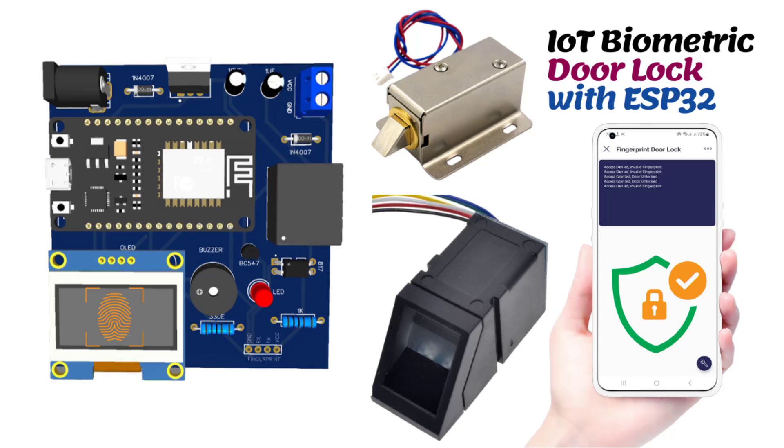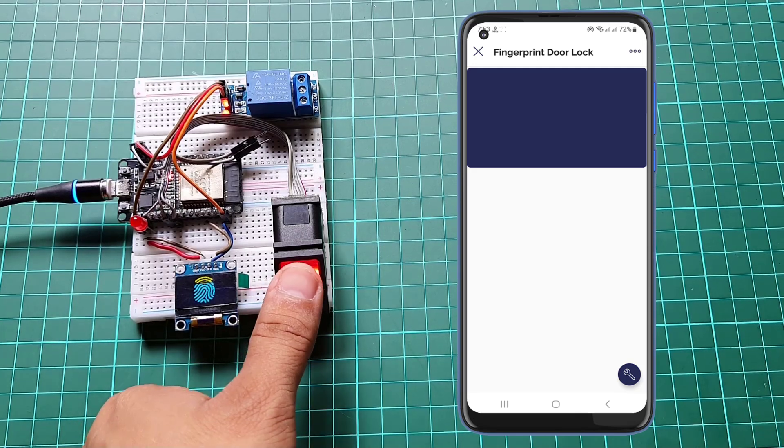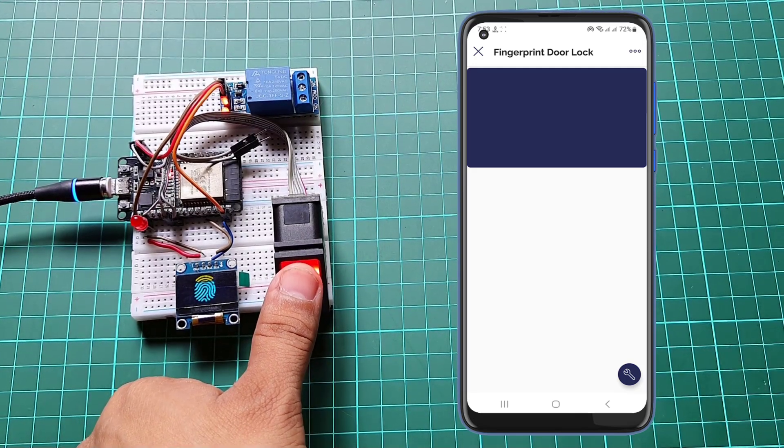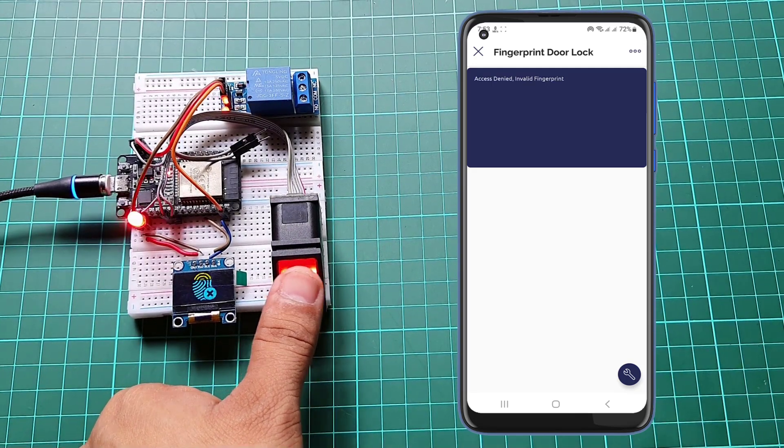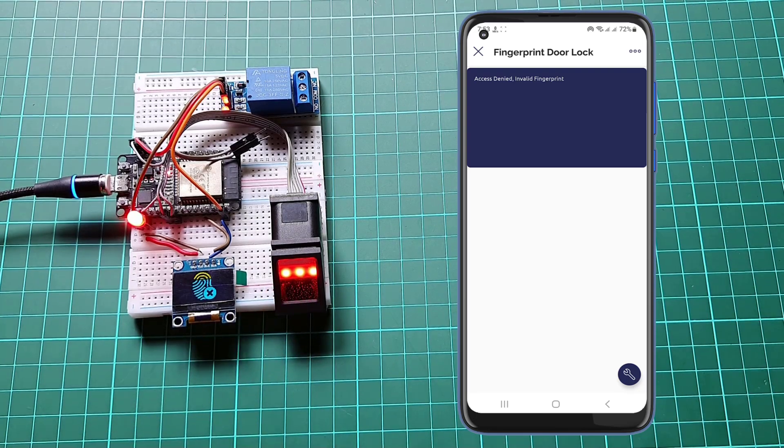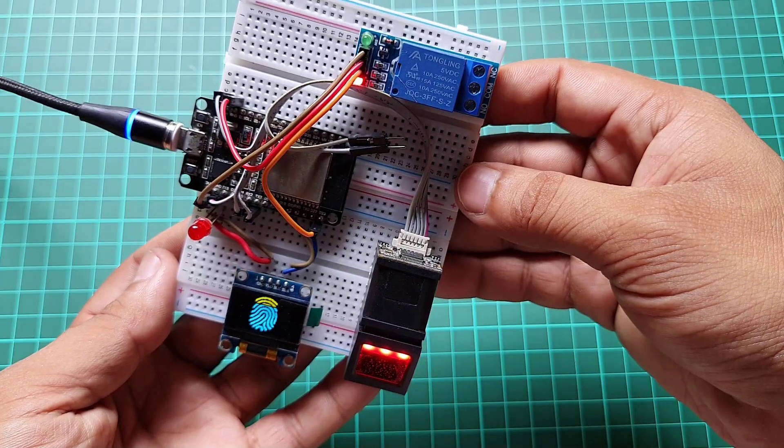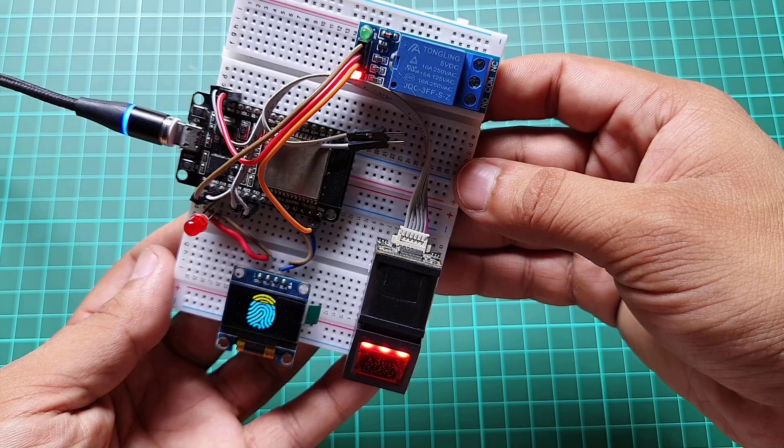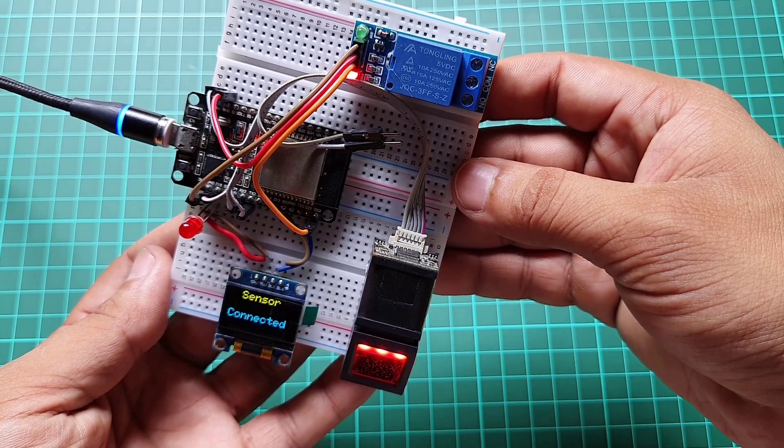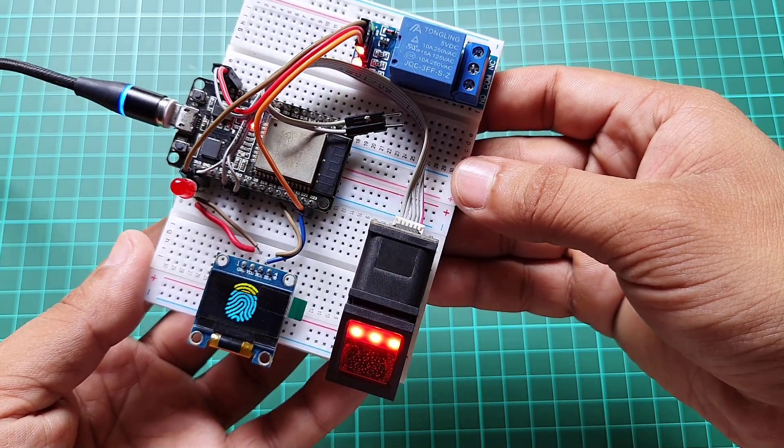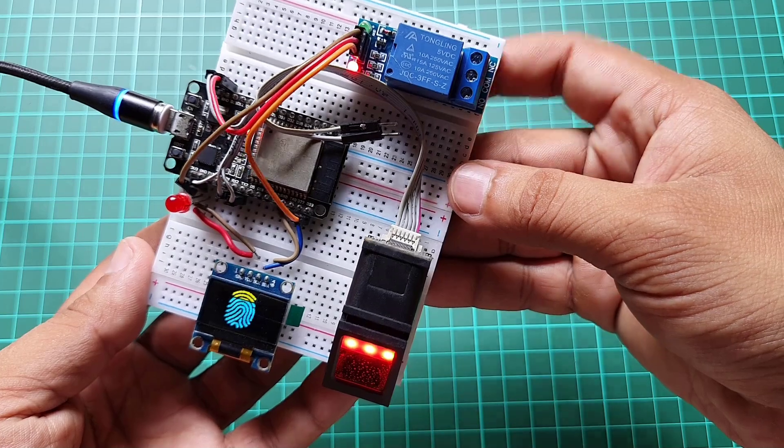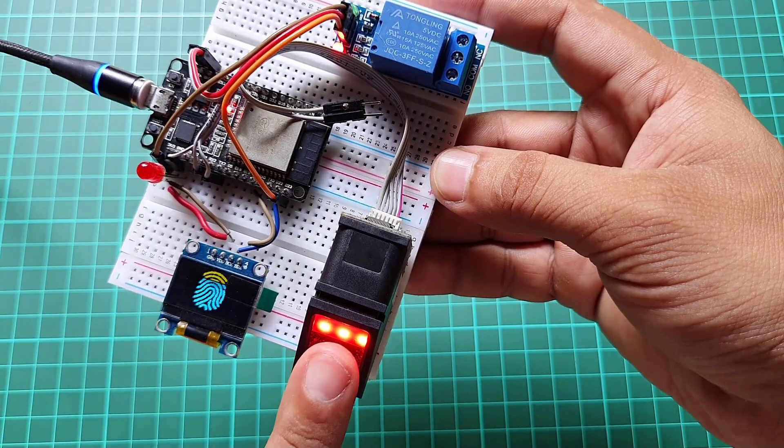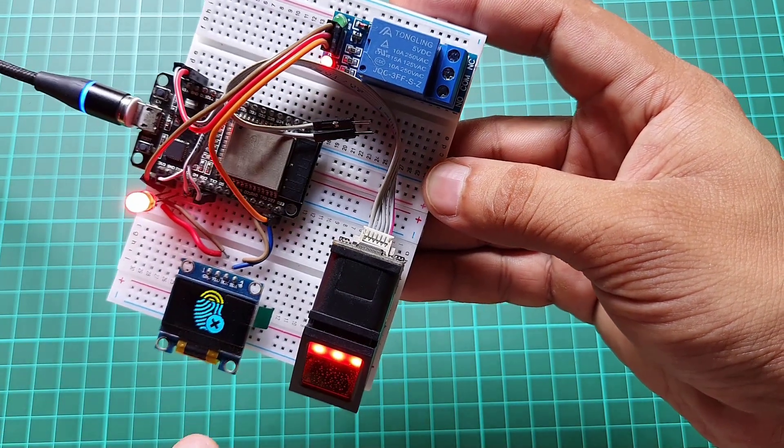Welcome to our video tutorial on building an ESP32 based biometric door lock system using the R307 fingerprint sensor and Blink IoT platform. In this video, we will guide you through the entire process of setting up the hardware, programming the ESP32 and configuring the Blink dashboard. Let's get started.